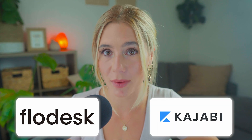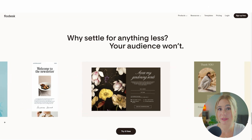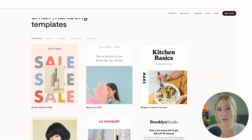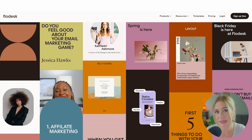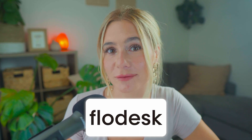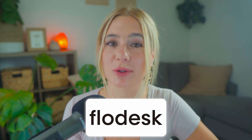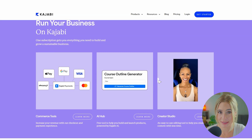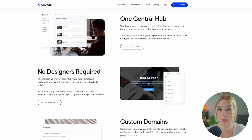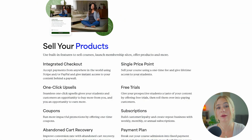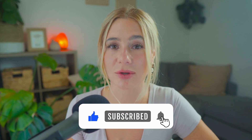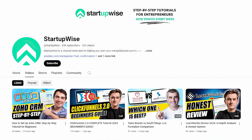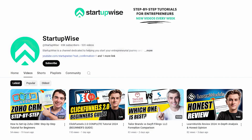In summary, both Flowdesk and Kajabi are powerful platforms, but they cater to different needs. Flowdesk is ideal for users who prioritize simplicity and design — its user-friendly interface, beautiful templates, and flat rate pricing make it a great choice for small businesses, creatives, and entrepreneurs who want to focus on content creation without worrying about escalating costs. Kajabi offers a comprehensive set of features for businesses that need an all-in-one platform to manage everything from email marketing to online courses and memberships. While Kajabi's pricing is higher, it offers significant value for users who need a fully integrated solution.